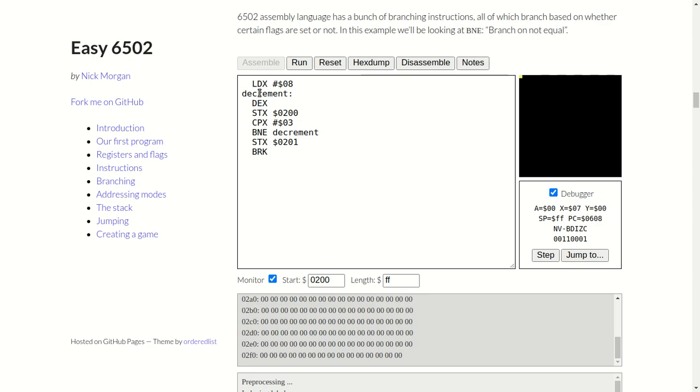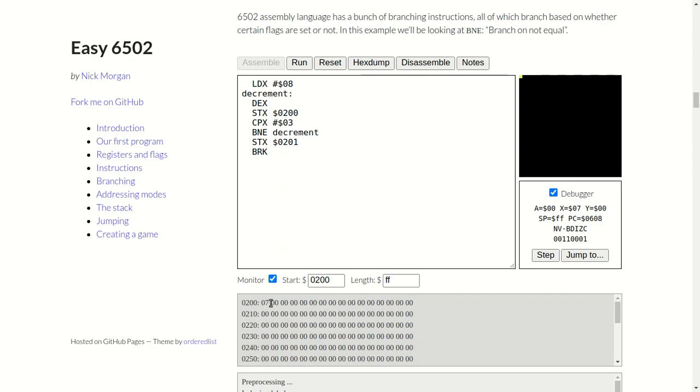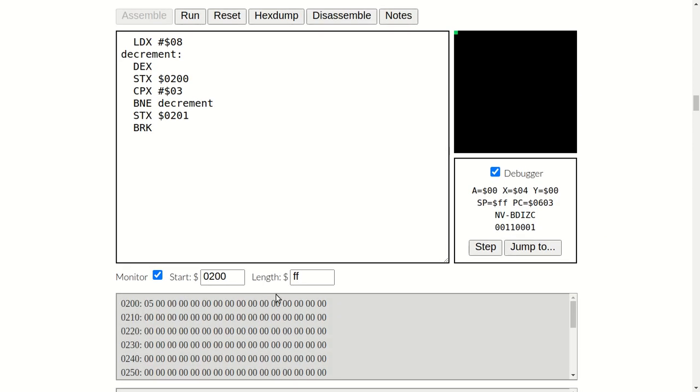So basically if what's in the X register is not the same as what's in this value here, we'll branch back up to decrement. If the two are equal, so let's say if the contents of the X register is the value 0x03, which is the same as this, they'll be equal. So you'll store that to the memory address 0201, which would be that one there. Step. This is decrementing each time. Step. Four. Three. It's now jumped, so it's stored it, you see. That's finished now.